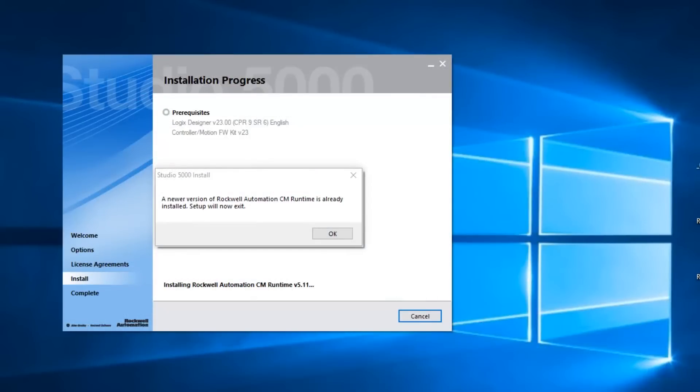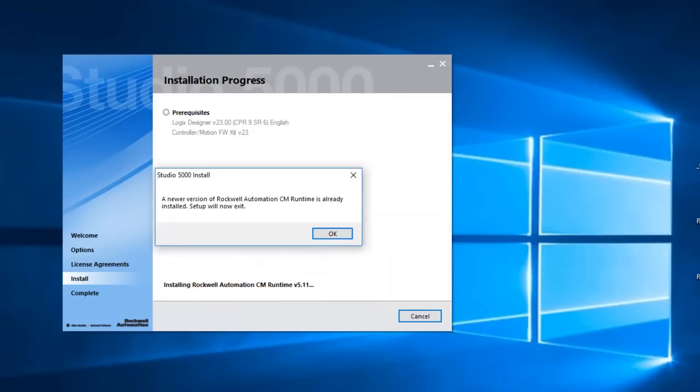Now, you may be asking yourself, why was I installing version 23? Well, I was waiting for some lessons to render and was using the downtime to install some back revs on my new Windows 10 Pro virtual machine.